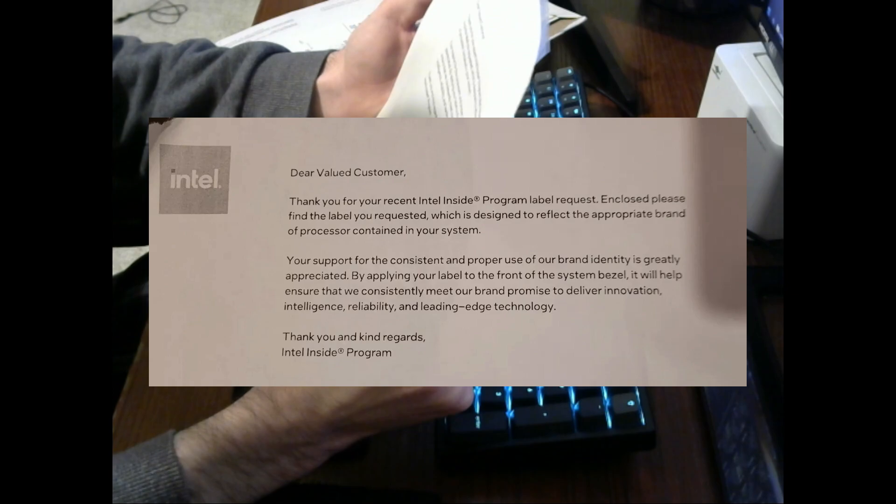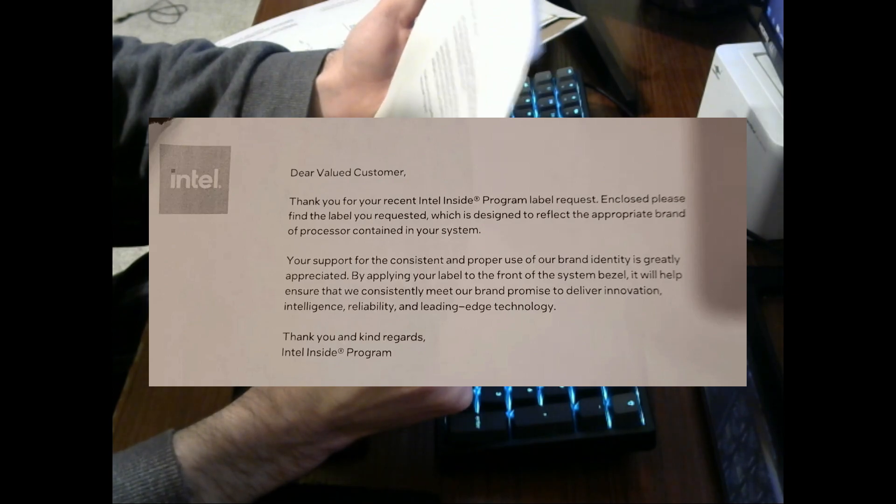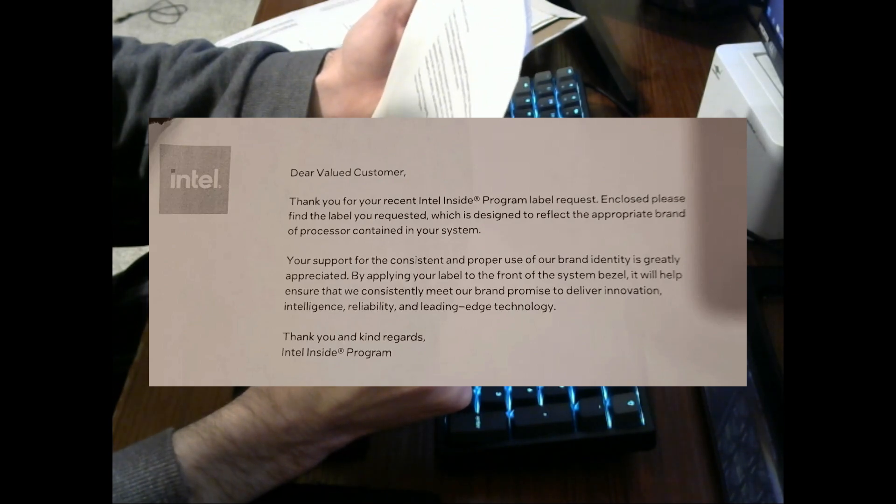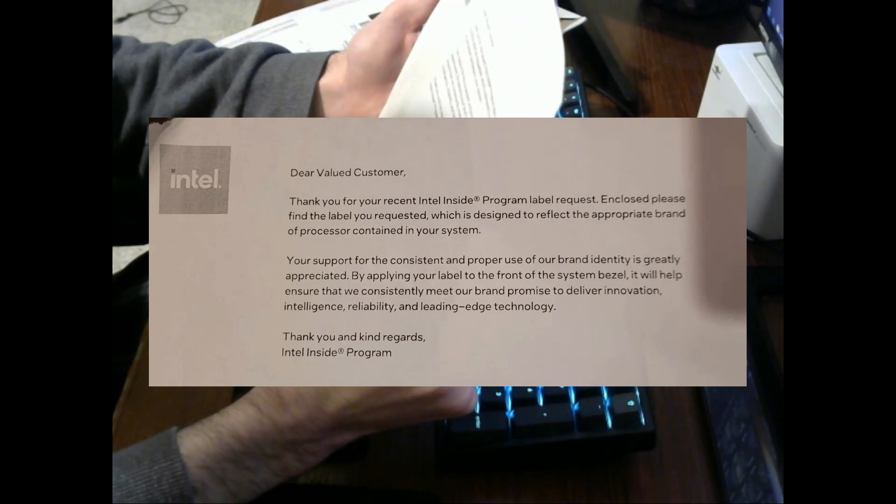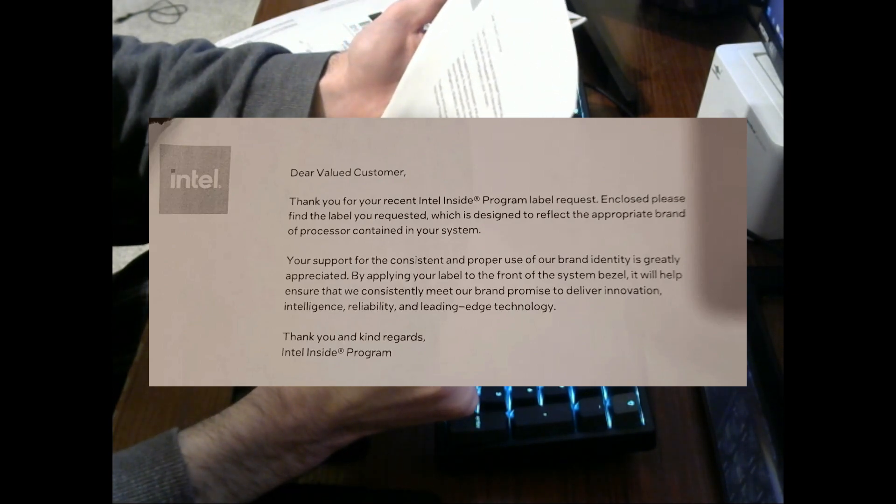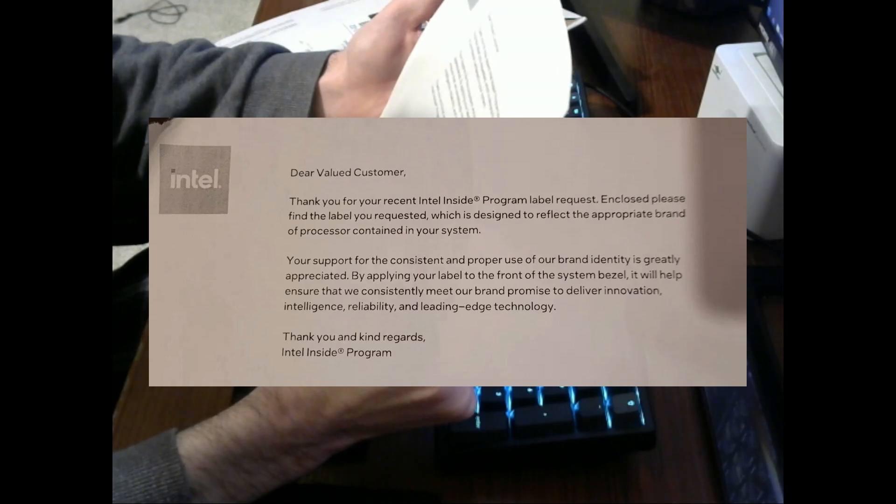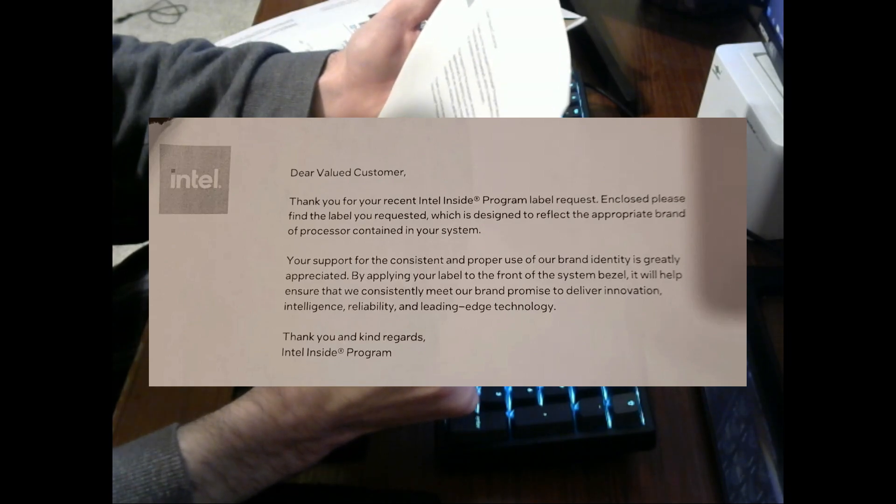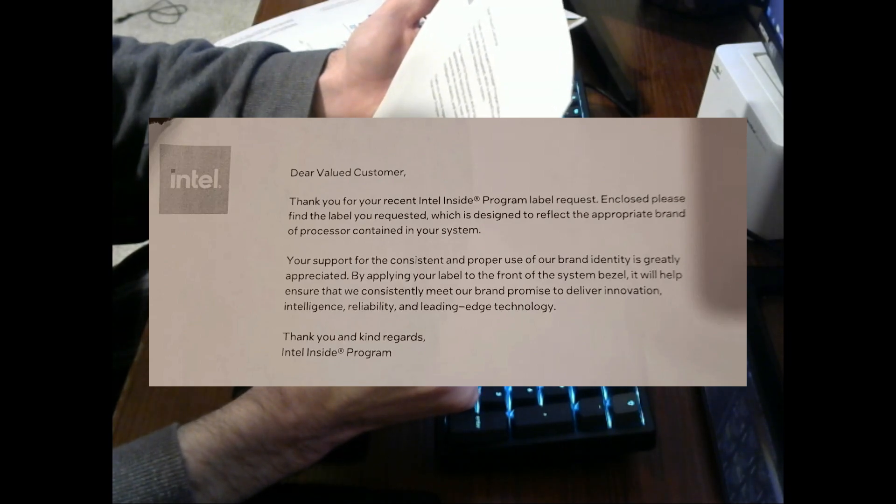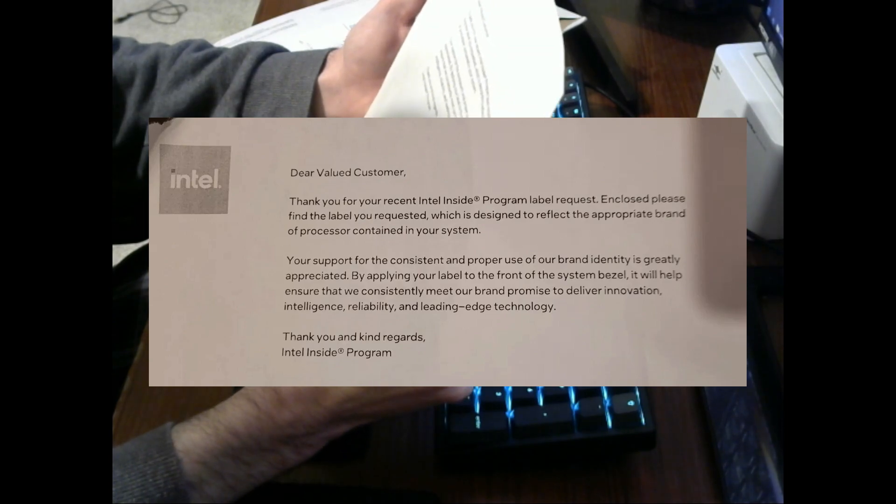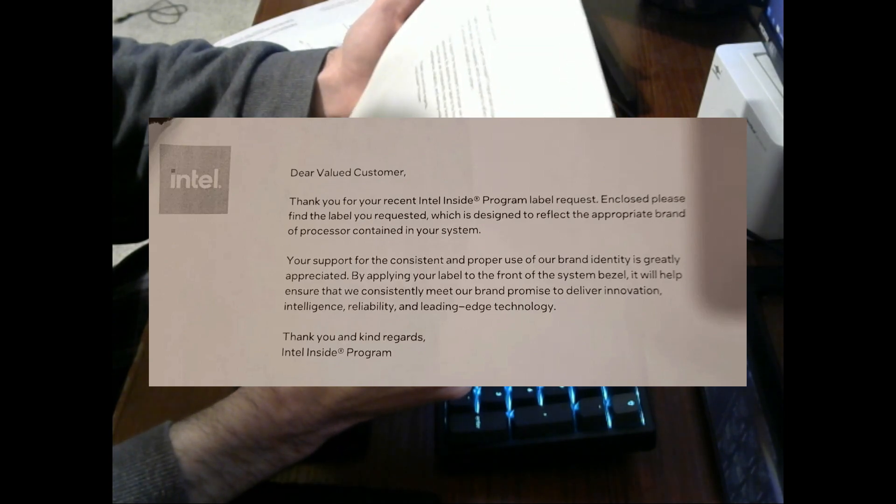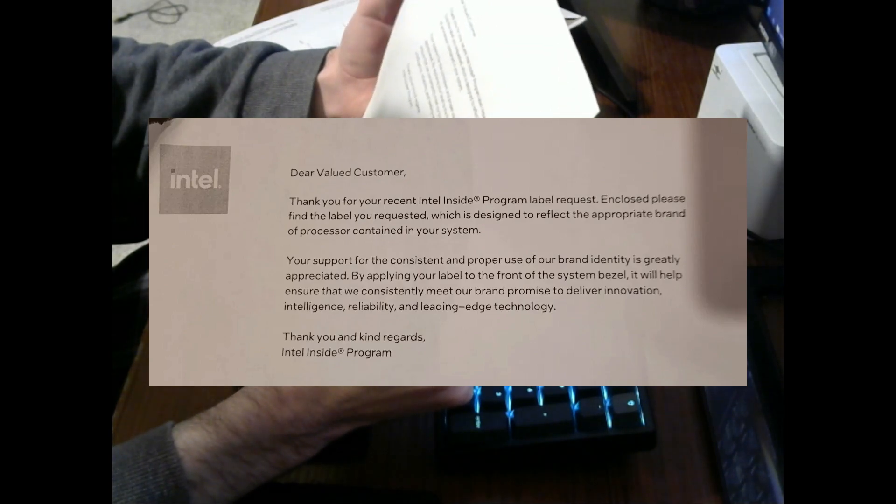Your support for the consistent and proper use of our brand identity is greatly appreciated. By applying your label to the front of the system bezel, it will help ensure that we can consistently meet our brand promise to deliver innovation, intelligence, reliability, and leading edge technology.